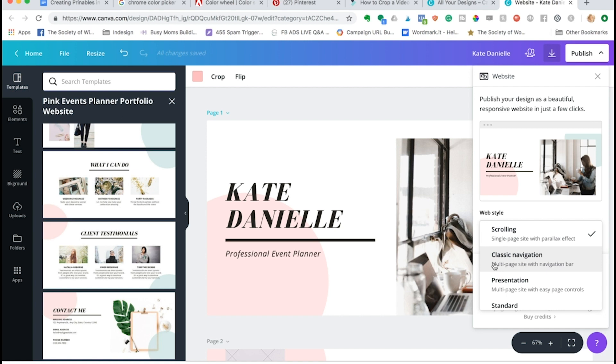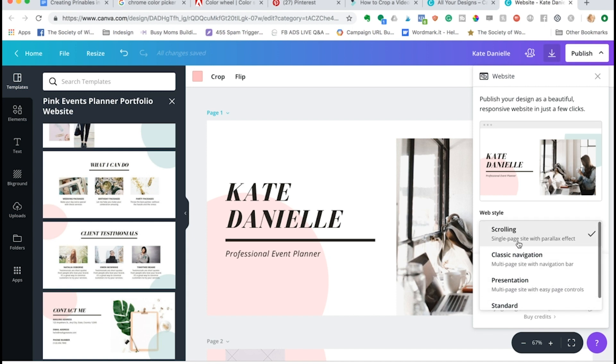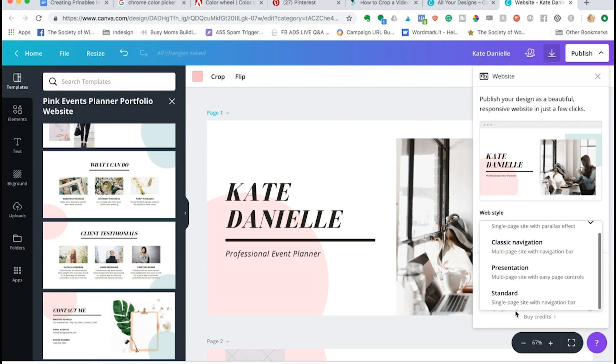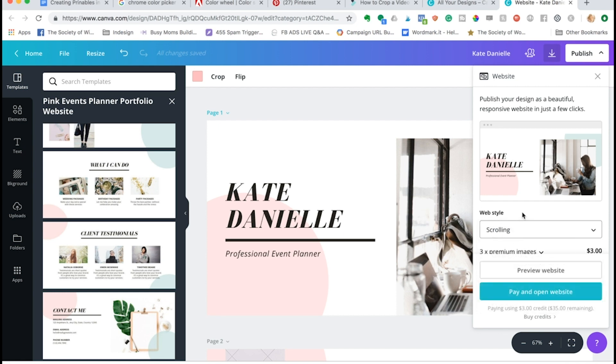The classic navigation is going to generate some links up top for us. This is going to turn it into a presentation, and this is going to be a single page like the first one but it will also have links that can jump you down to different sections.